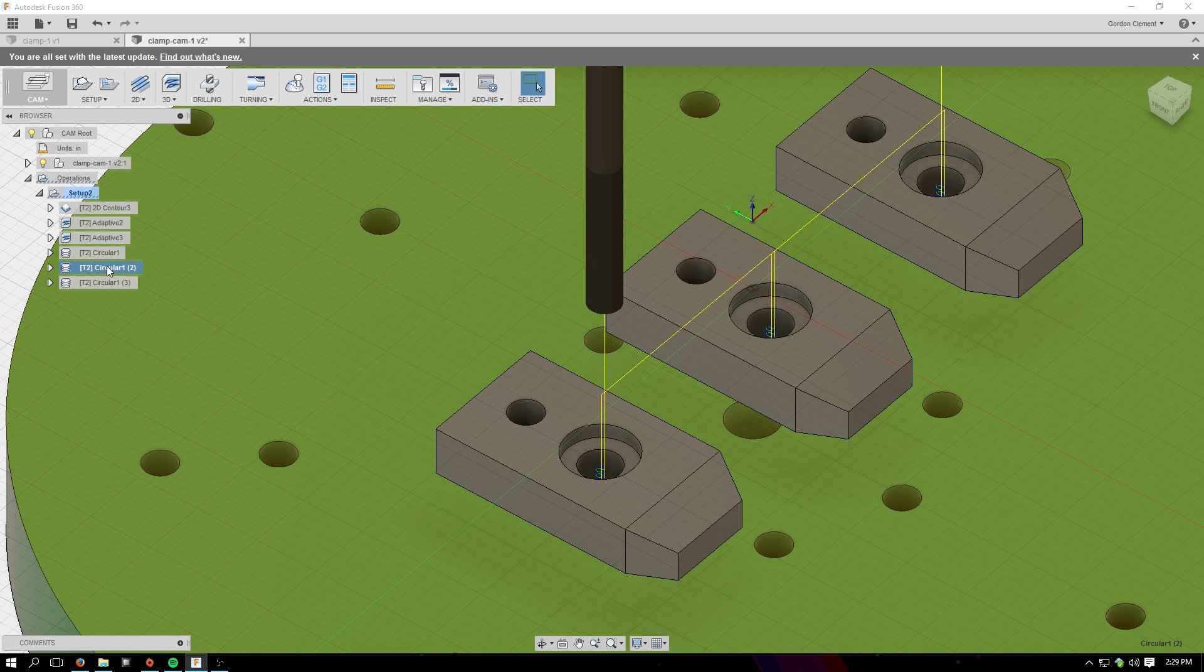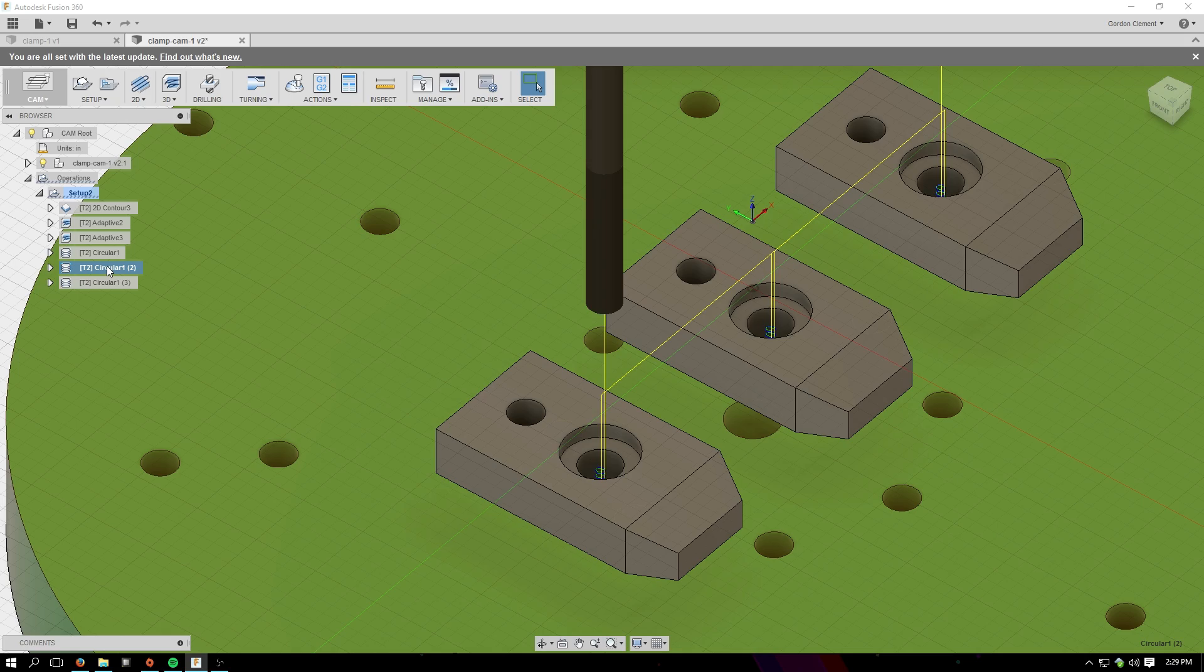So now I'll take you over to the machine, and I'll show you exactly how I have this stock fixtured on the machine, and then we'll watch it go, and I'll show you the parts.